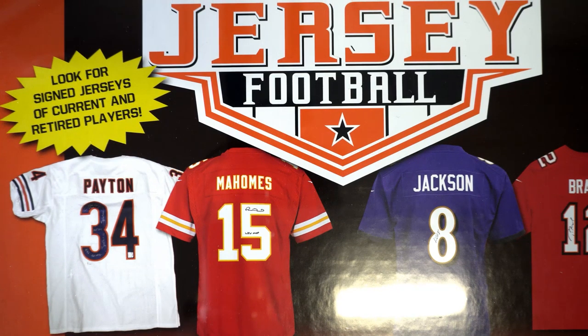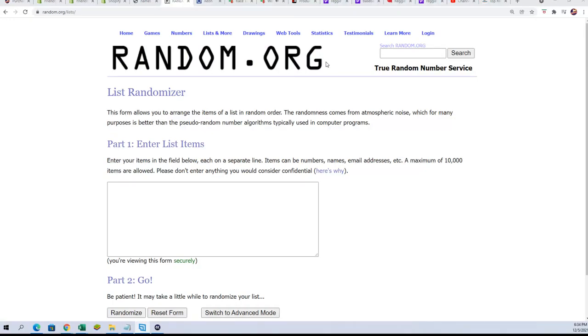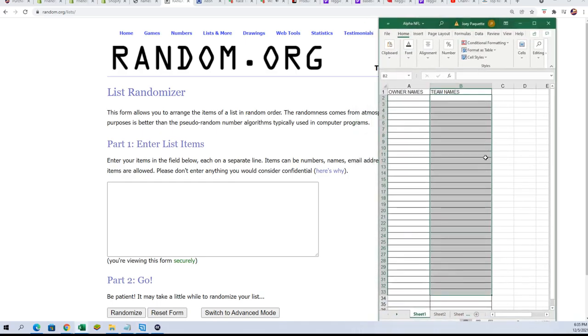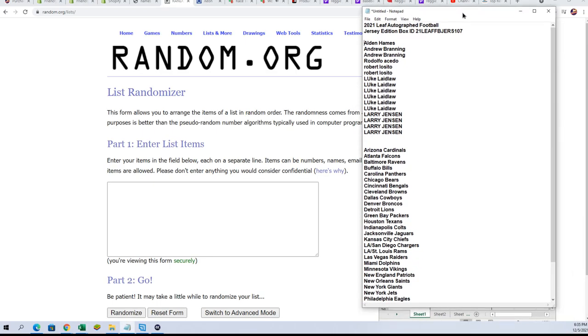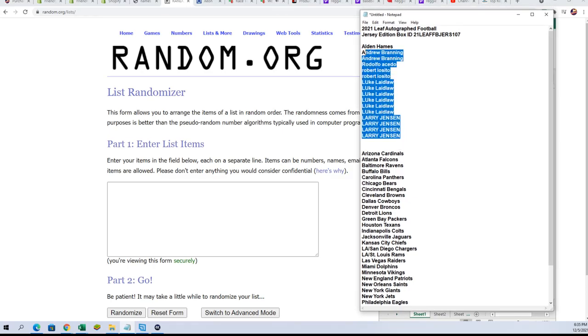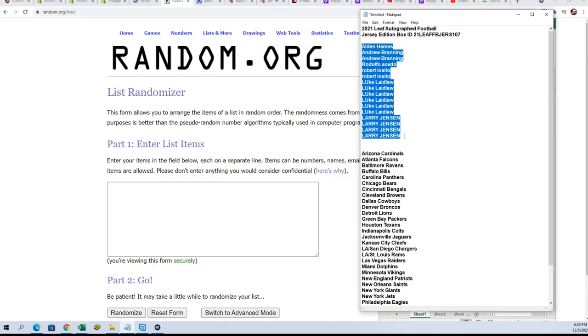Good luck everyone in this autographed jersey break. We're gonna random both lists here seven times a piece. Start with the owner names and the teams.